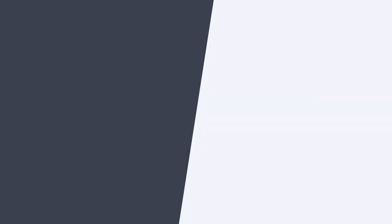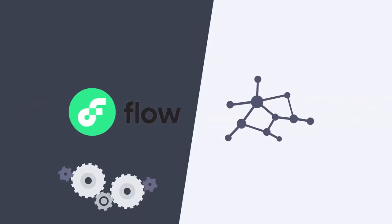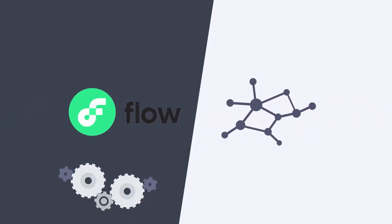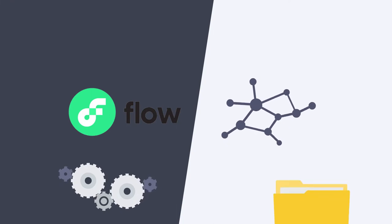This video explains the Flow blockchain, how it works, and why the Flow token might deserve a place in your portfolio.